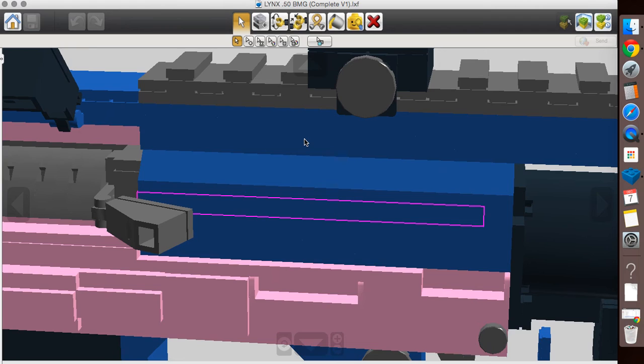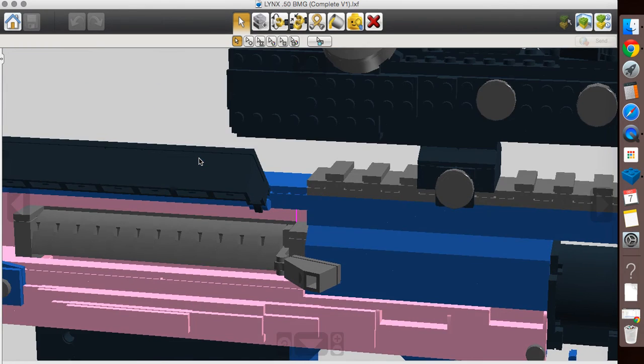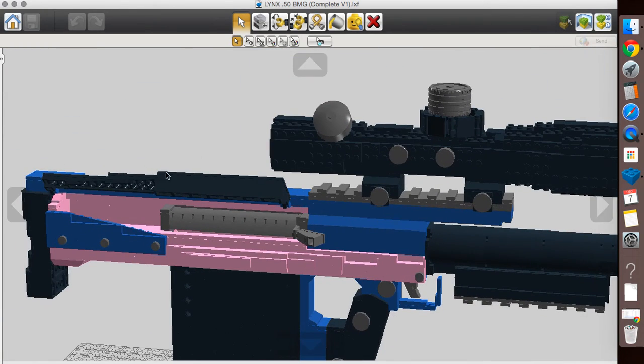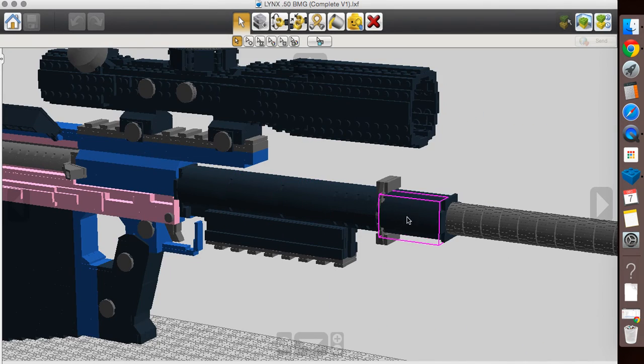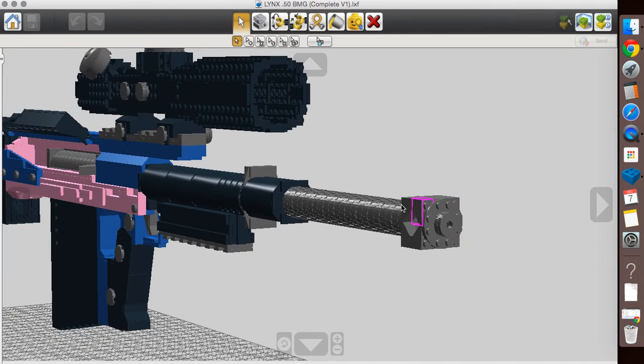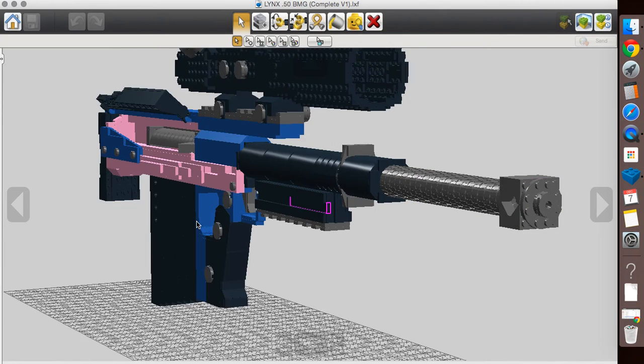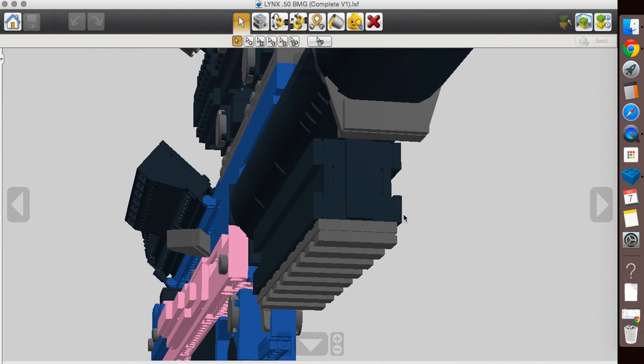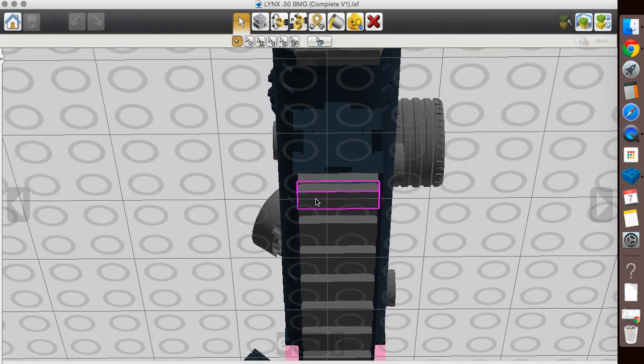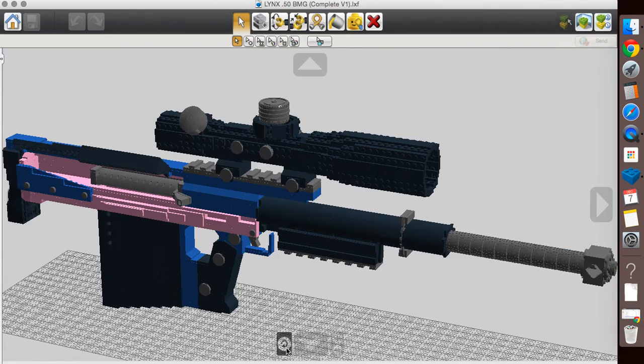This blue section here is 4-studs. The top blue piece that you're seeing here is 3-studs. This barrel shroud here is 5-studs, and then the barrel is, give or take 3-studs, with the muzzle brake being 4. And then this part down here is about 4-studs, maybe a little bit of 3.